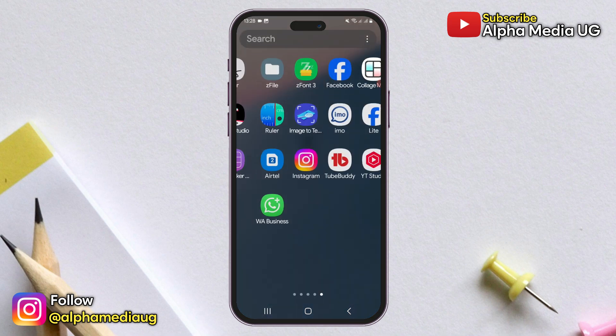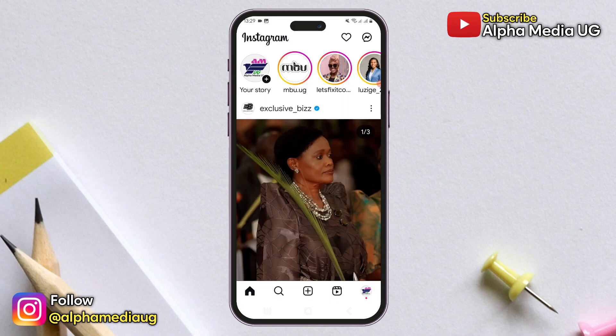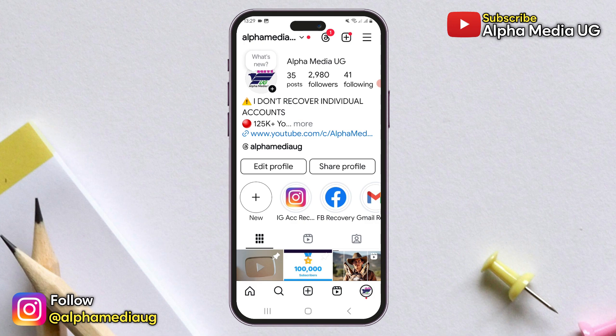If you have the professional Instagram account, you may have noticed that the professional dashboard option on your profile is no longer visible. If that's the case, you're not alone — many other creators are experiencing the same issue.